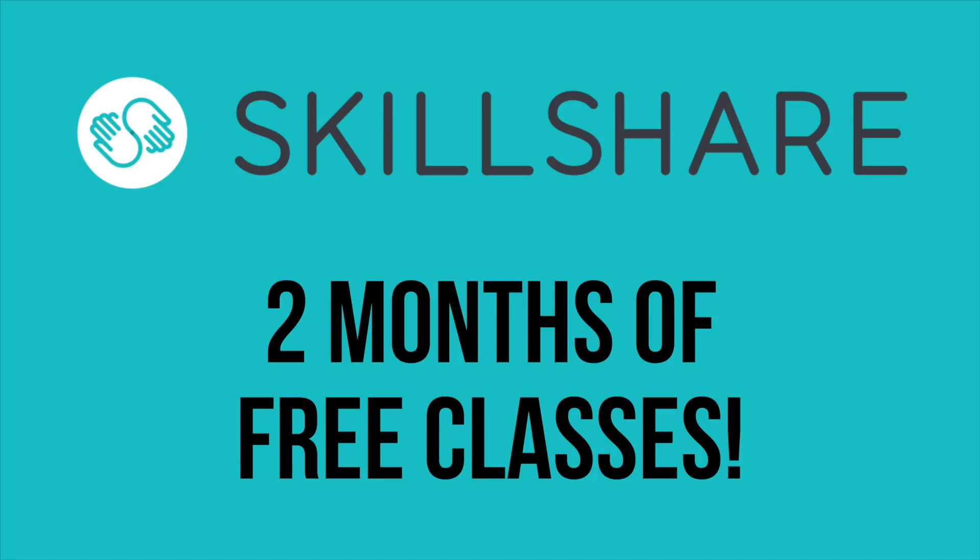This video was sponsored by Skillshare. Get two months of free classes by being one of the first 500 people to sign up with the link in the video description.